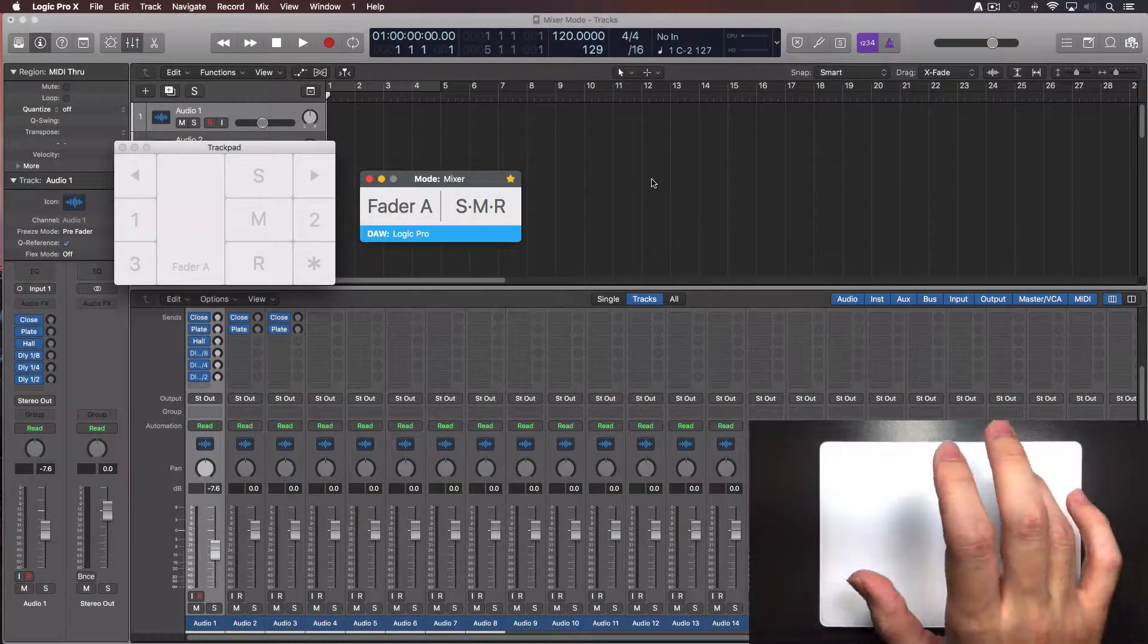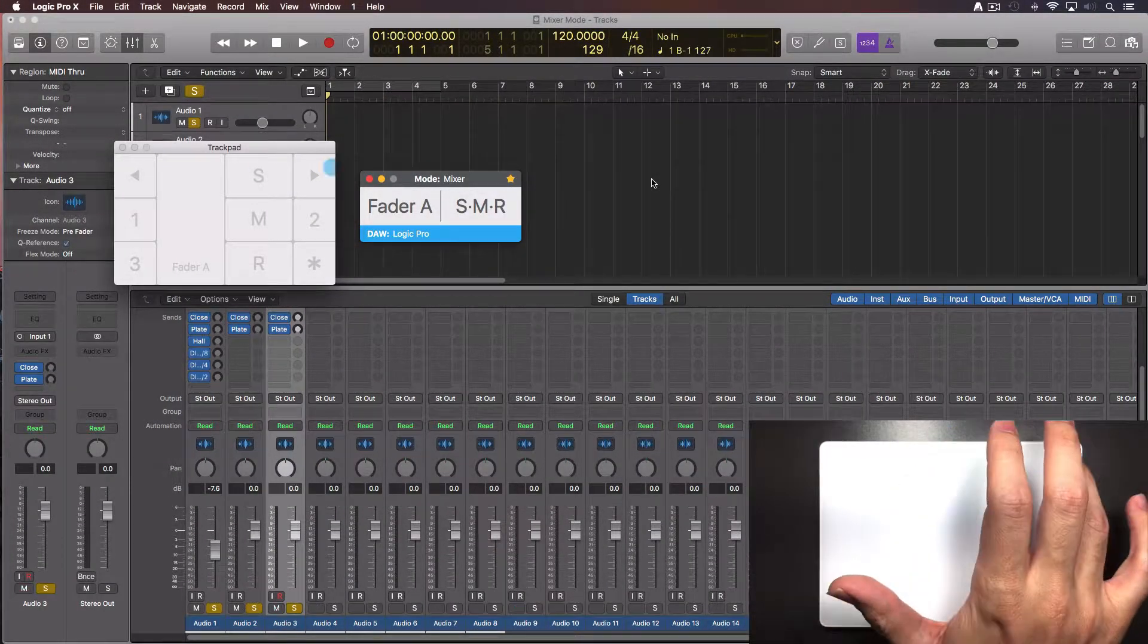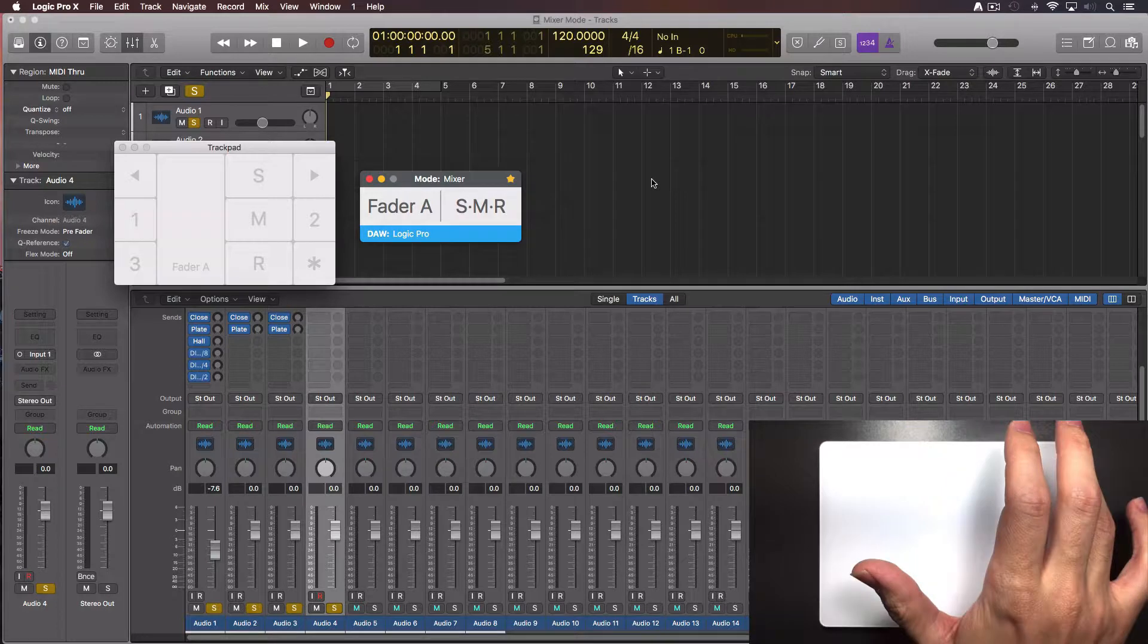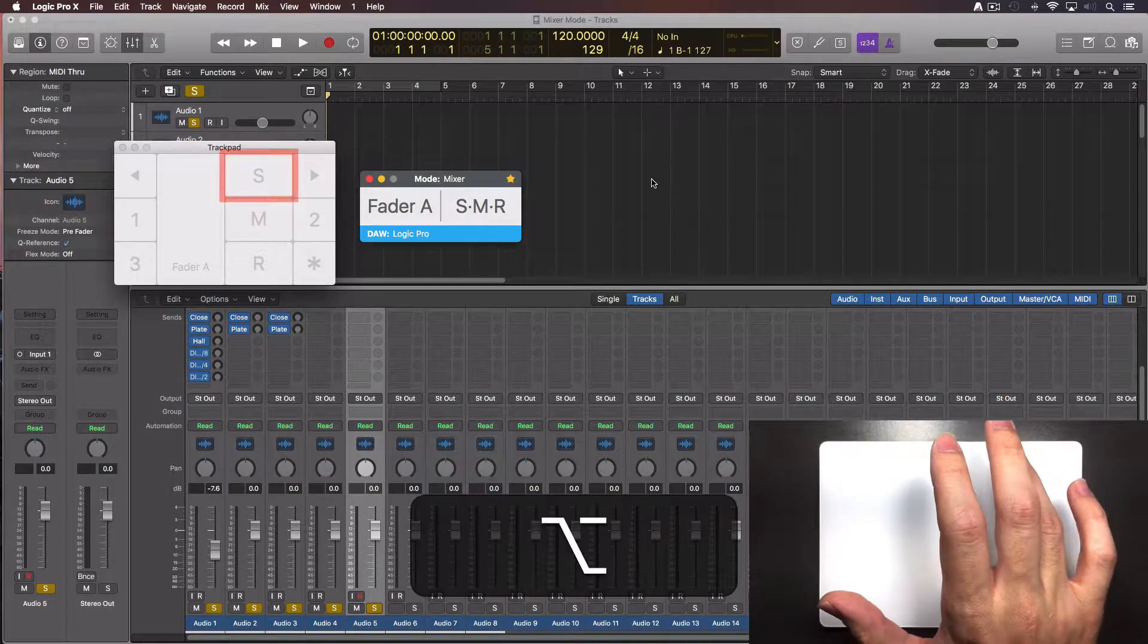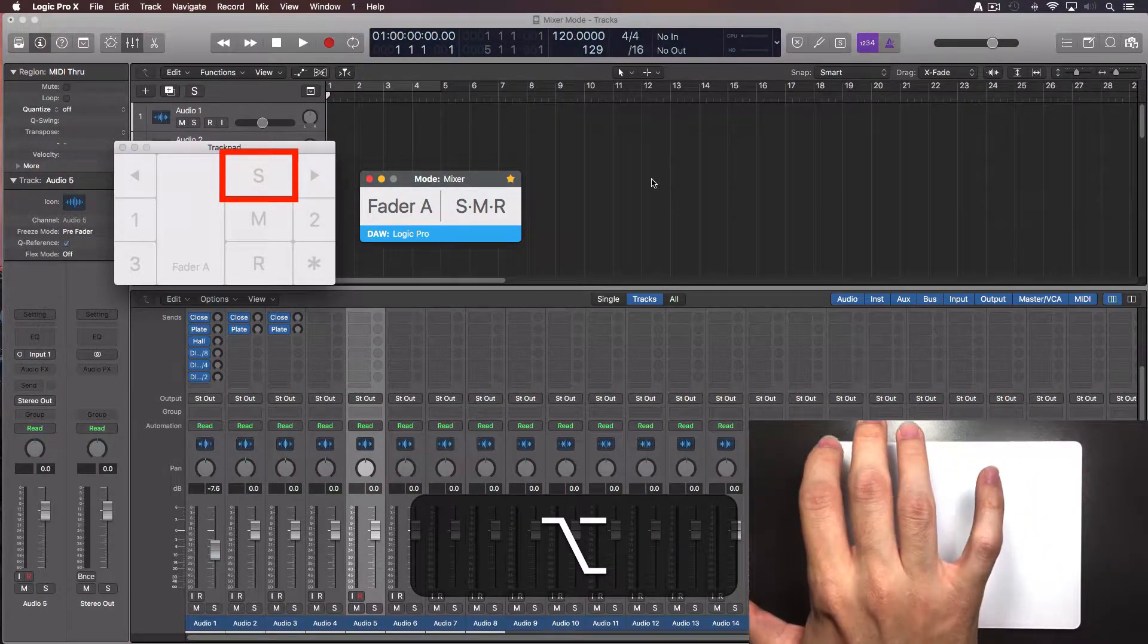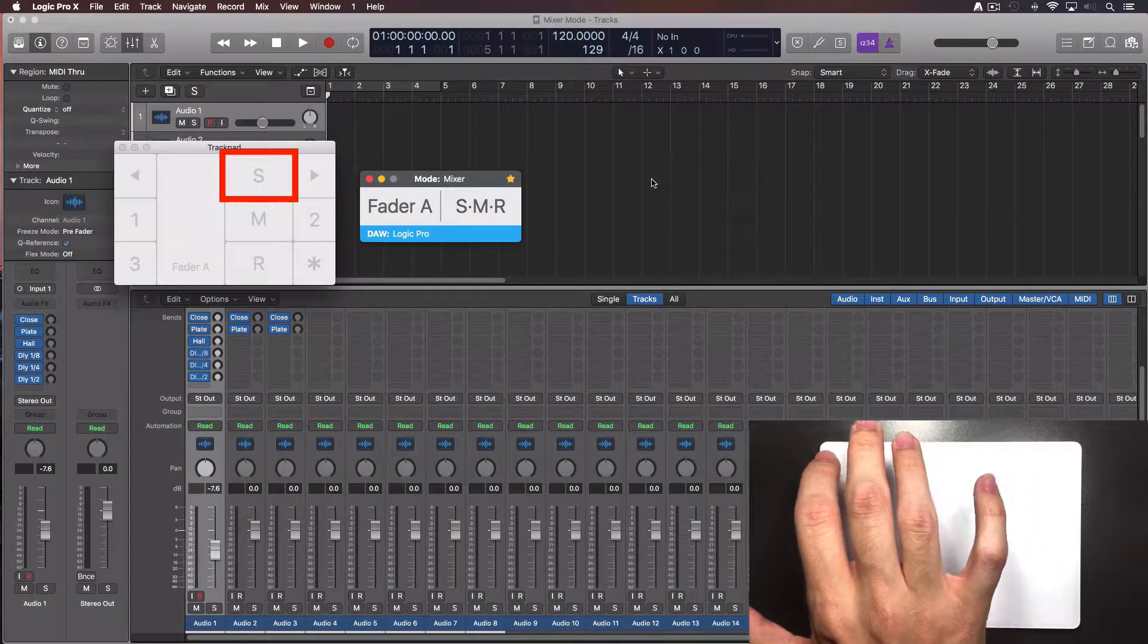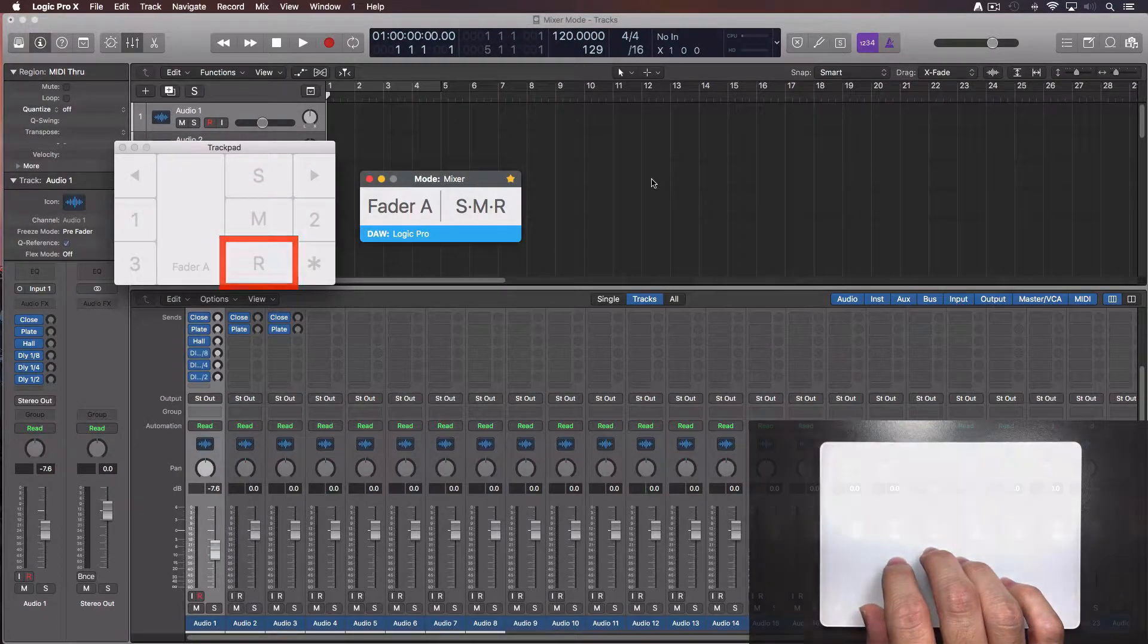If you need to disable, for example, all the solo buttons on several tracks, keep pressed the option key and tap the S. This also works with the mute and the arm record button.